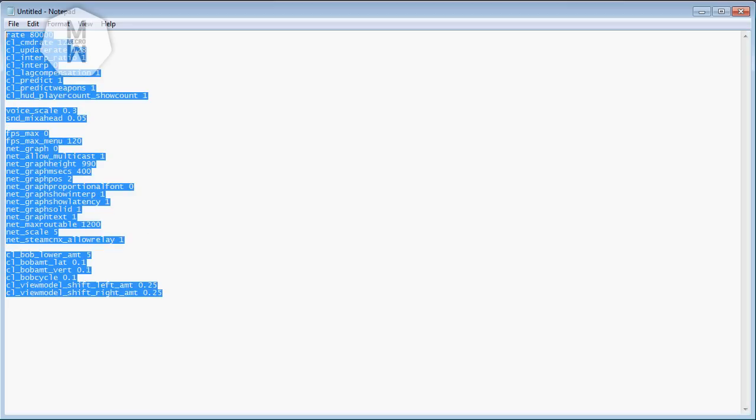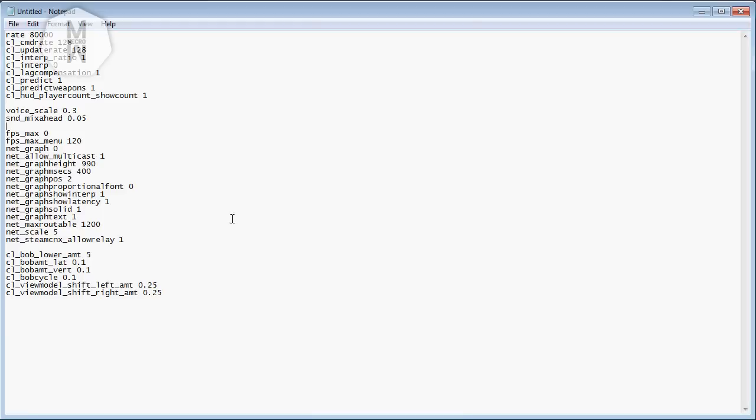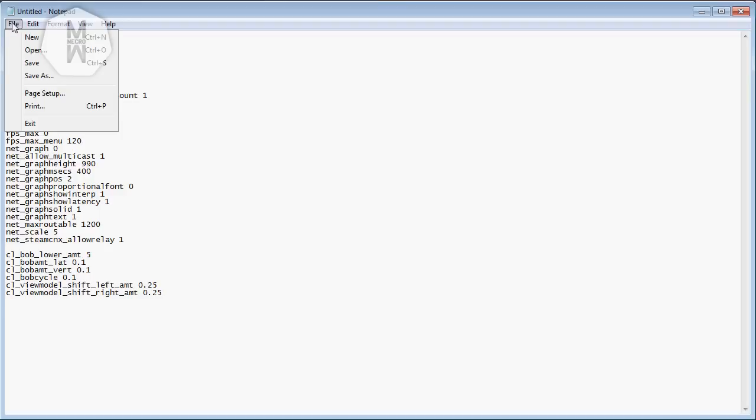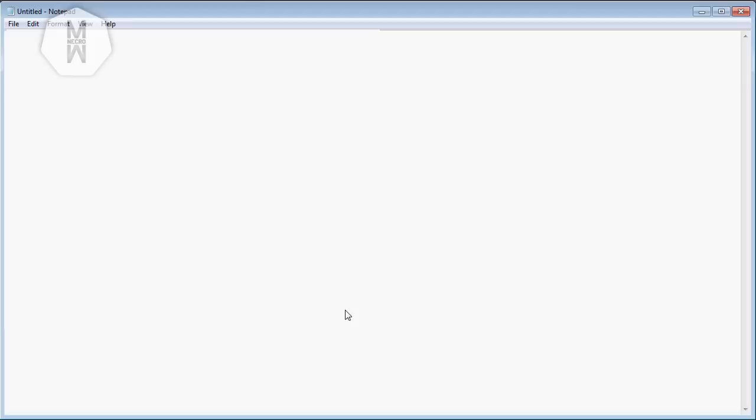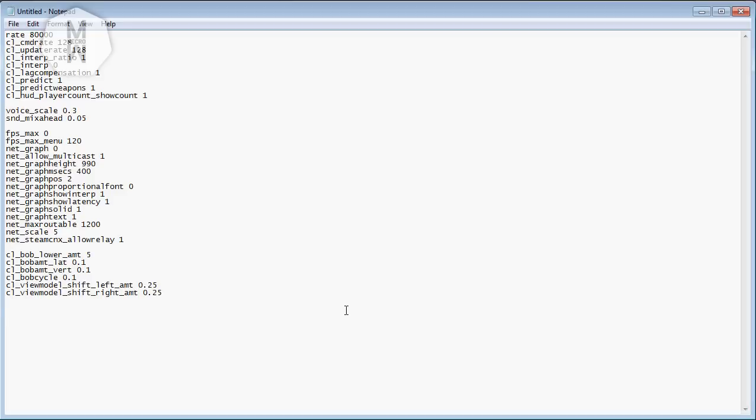It will look something like this. If you already have an auto exec and you want your custom crosshairs and things like that, viewmodels or whatever you have there, just paste them below these things. Then from here you'll be going to save it - press on file, then save, then rename it to autoexec.